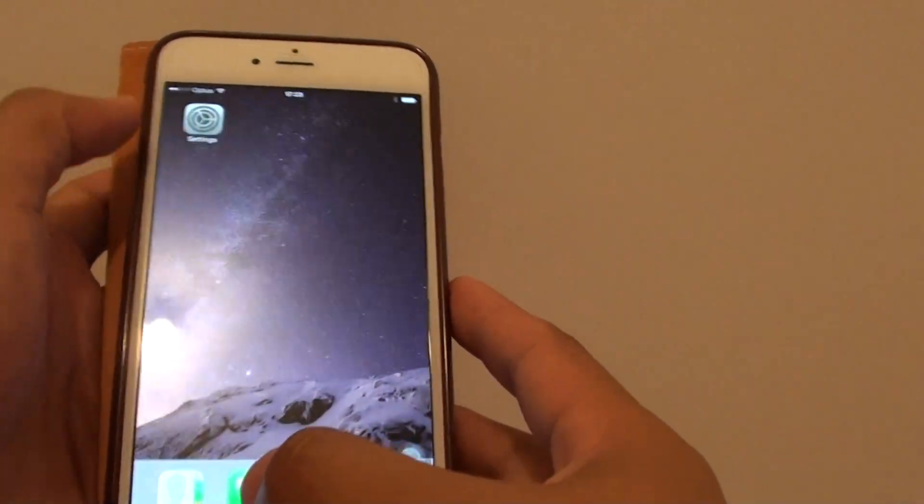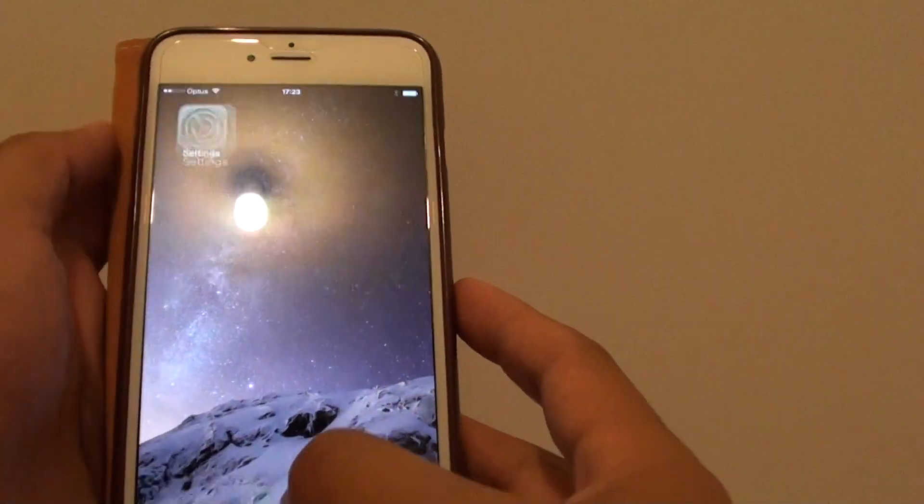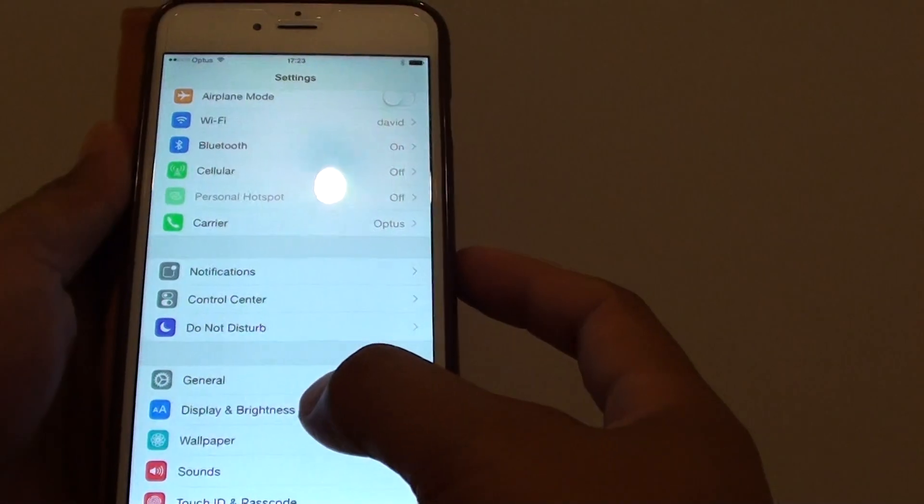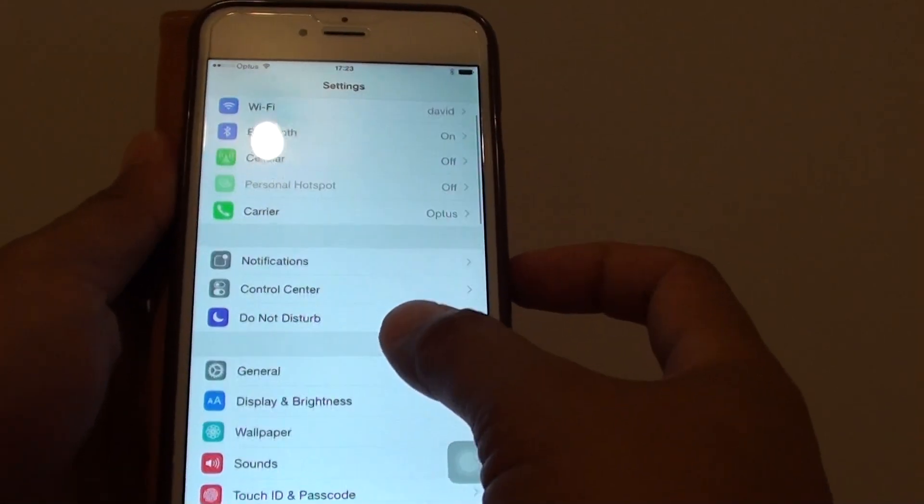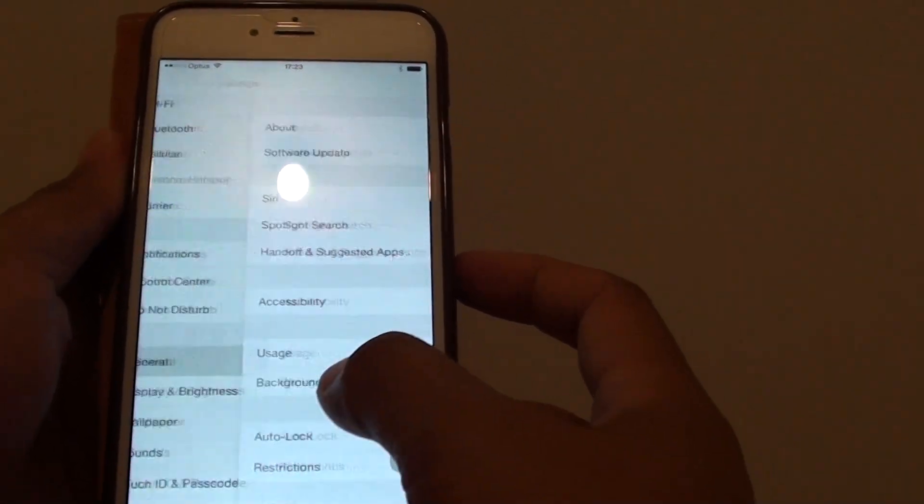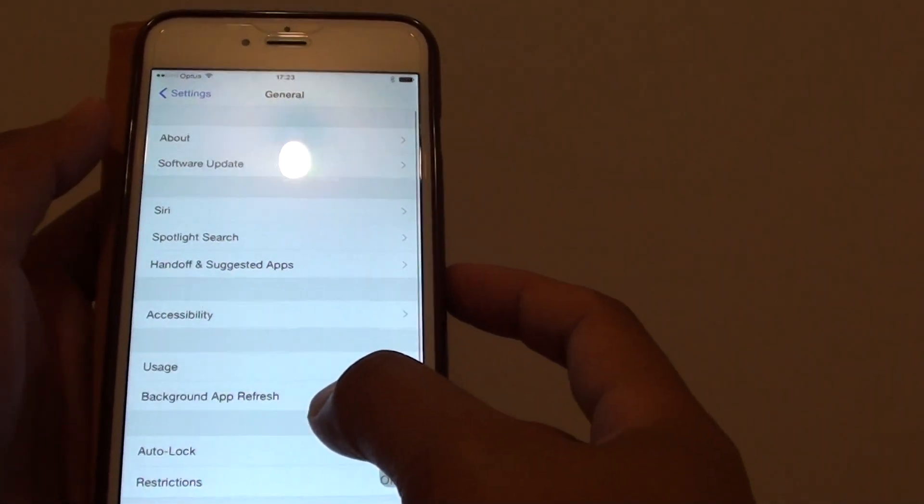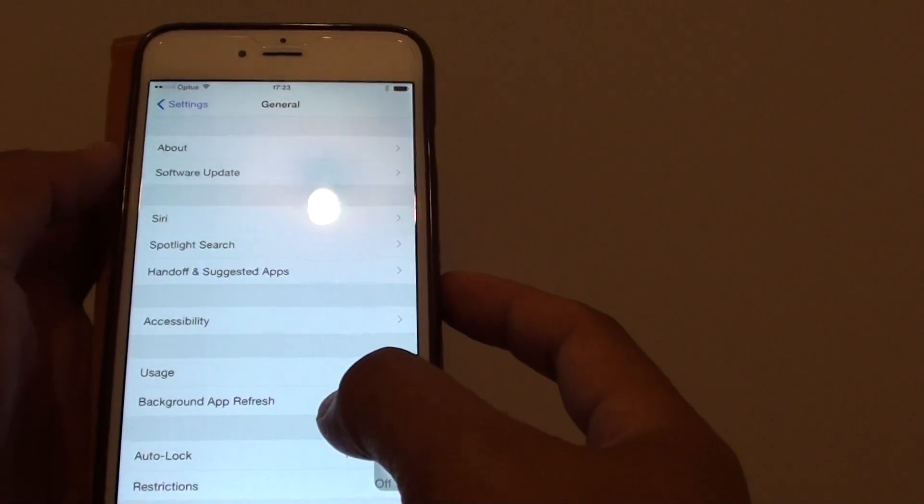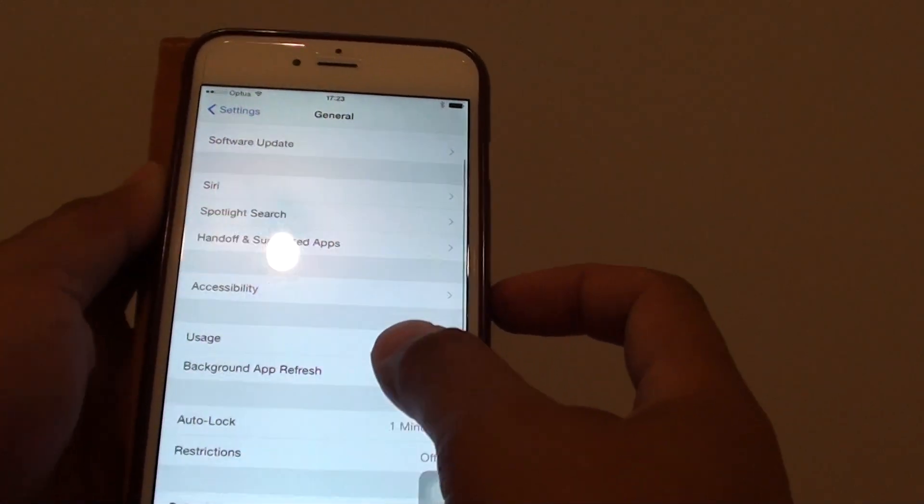Then go into settings and tap on general. Then tap on accessibility.